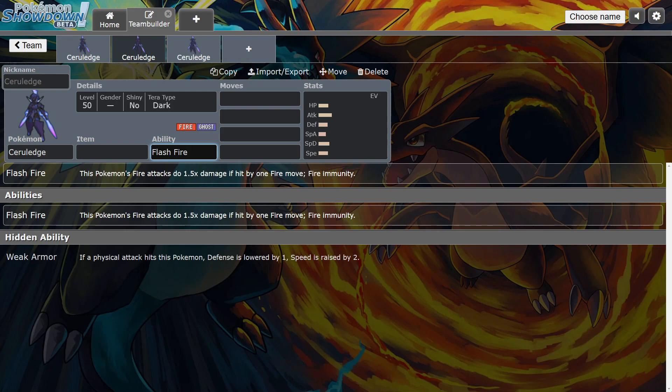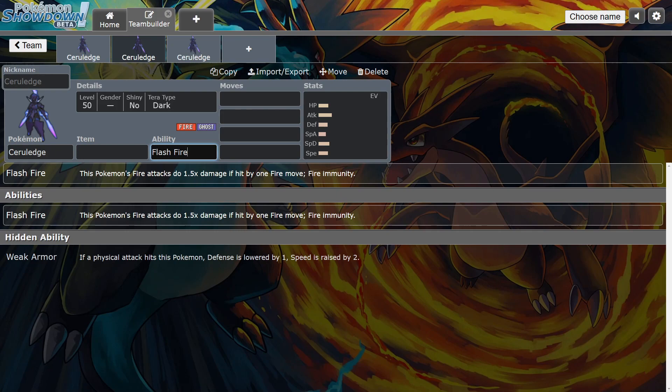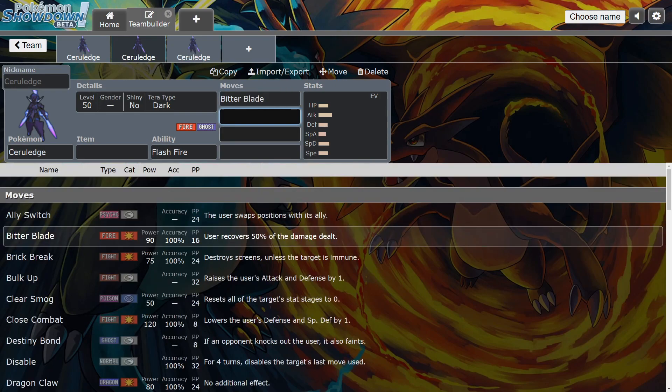A lot of Armarouges on the ladder, you can actually wall them with a Dark Ceruledge. But it's funny because a lot of Indeedees are opting for Dazzling Gleam now to deal with Hydreigon, which kind of walls Armarouge too if it doesn't have a Fighting move like Aura Sphere. They take in Dazzling Gleam to deal with the Hydreigons now, but I don't think Indeedee is built strong enough to chunk you too hard, and you could just Bitter Blade the damage back.